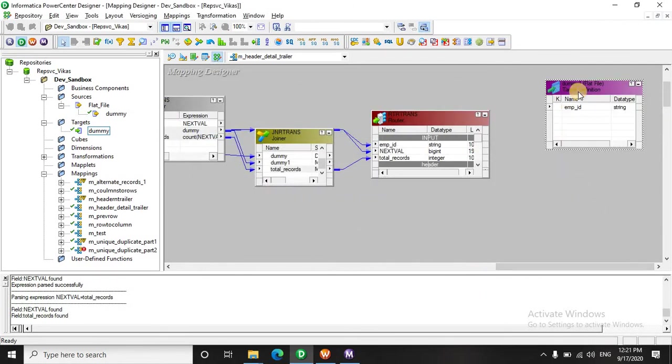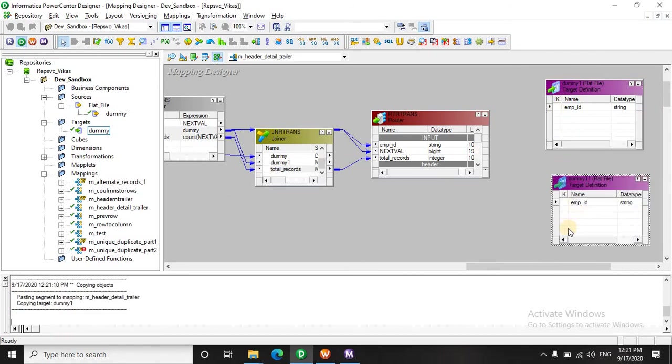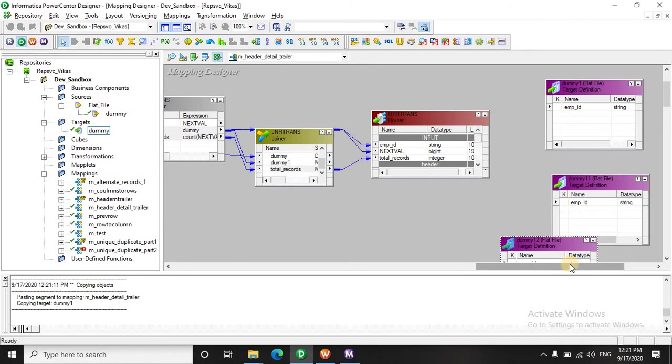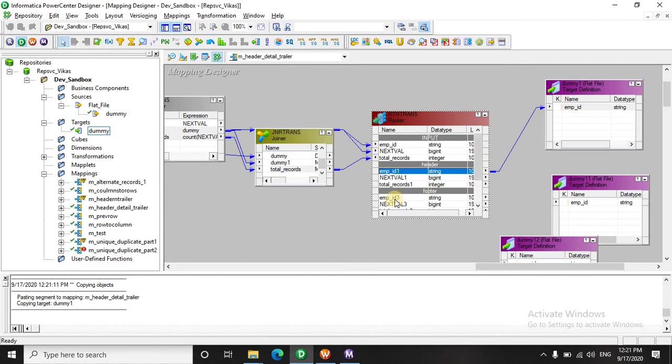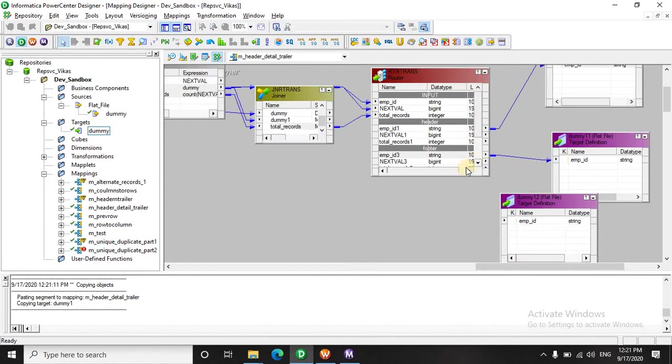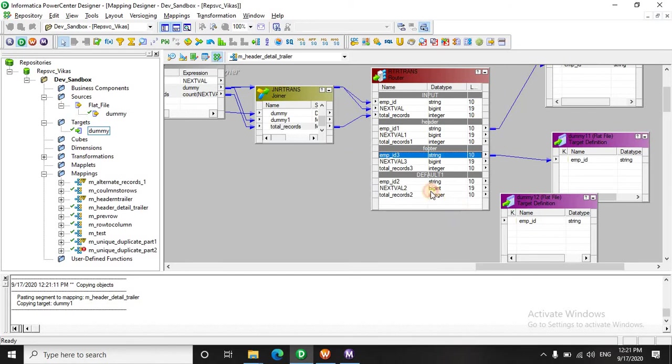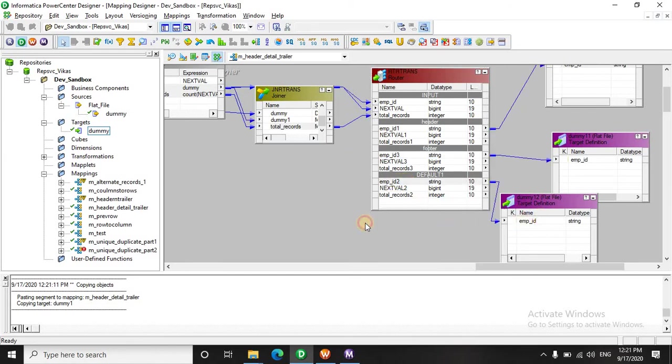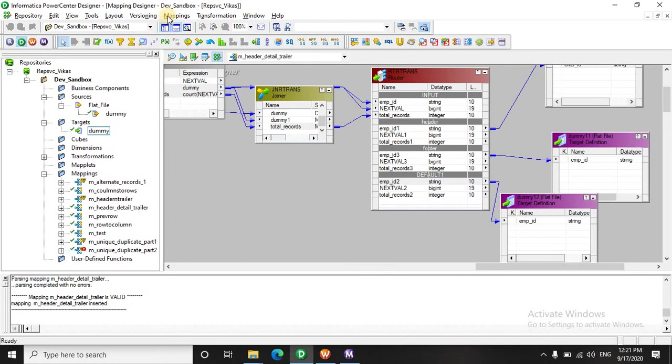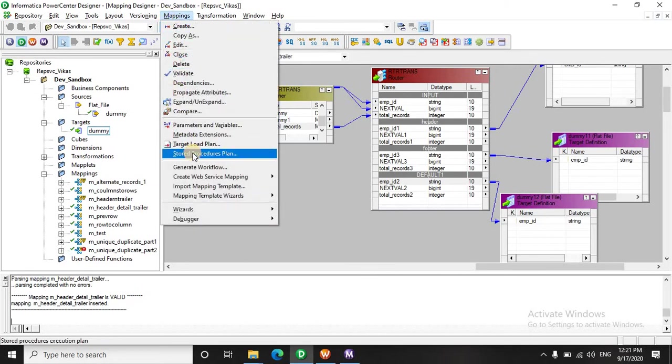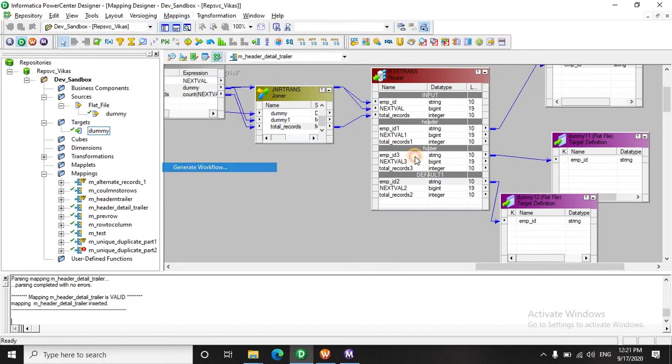Let's create two more target instances. We will put the header here, the footer here and the detail records over here. Let's save this and quickly create a workflow.